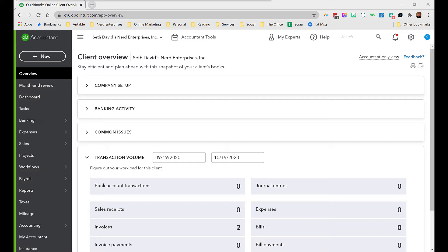We're going to look at custom fields — this is the part only available in QuickBooks Online Advanced. We're going to look at how to set up your chart of accounts and products and services, and then we'll take a look at some reports. Once you understand how these lists come together, you'll be able to see why QuickBooks Online Advanced makes this all a lot easier.